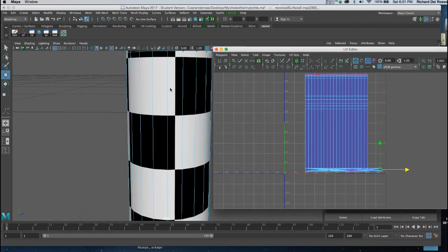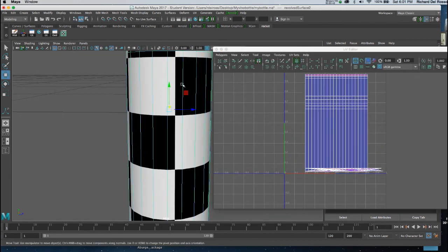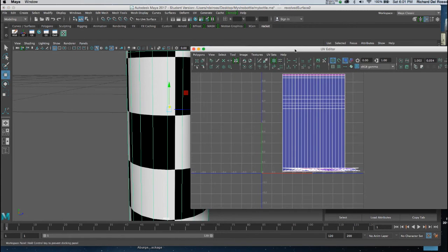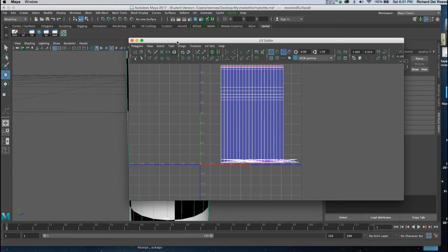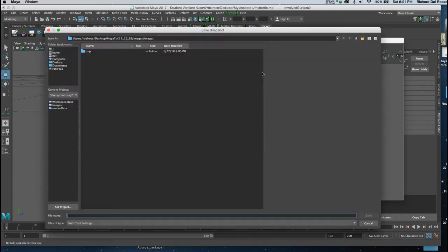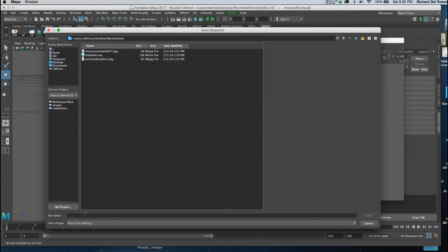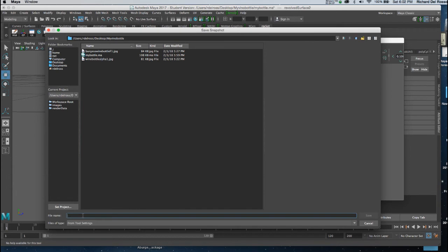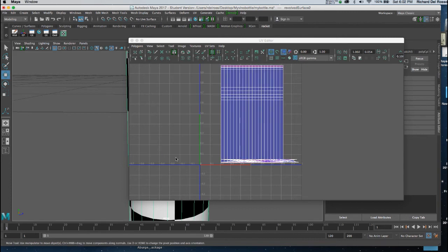I'm going to return to my Object Mode. And with my Object Selector, my Geometry Selector, my Object Road inside the UV Editor, I go to Polygons, UV Snapshot. And I'll direct this to my Folder. I'll name this Vino Battle. Hit Save. I'm going to make sure the default 1024 by 1024 is set. And PNG. And I'll click OK.